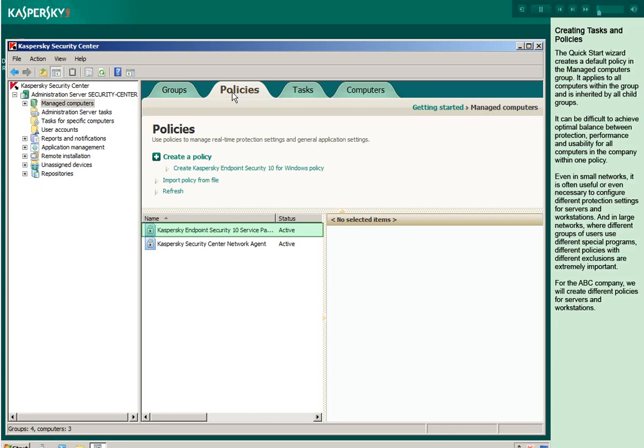Even in small networks, it is often useful or even necessary to configure different protection settings for servers and workstations. And in large networks where different groups of users use different special programs, different policies with different exclusions are extremely important. For the ABC company, we will create different policies for servers and workstations.